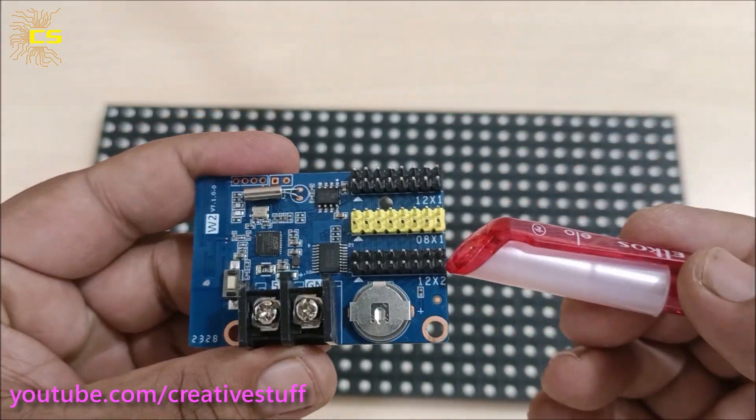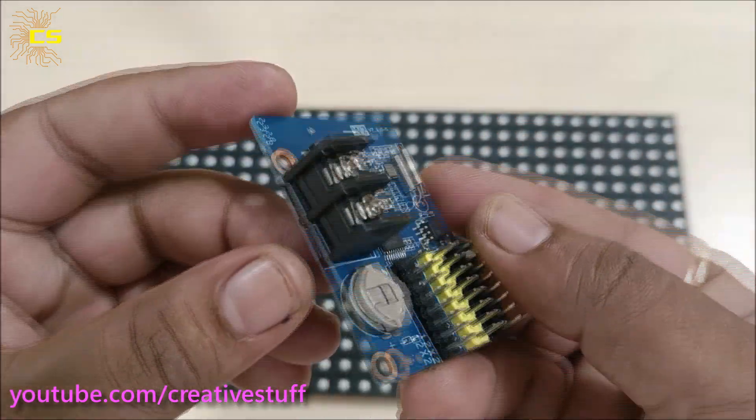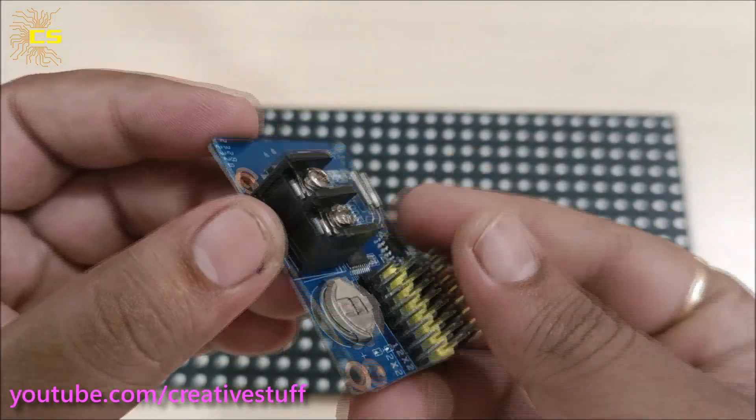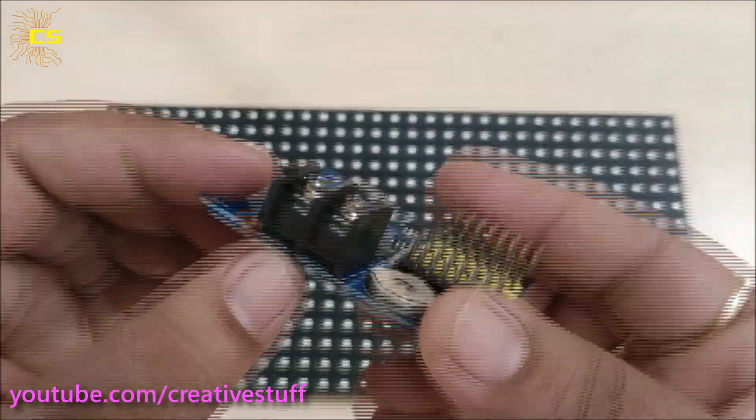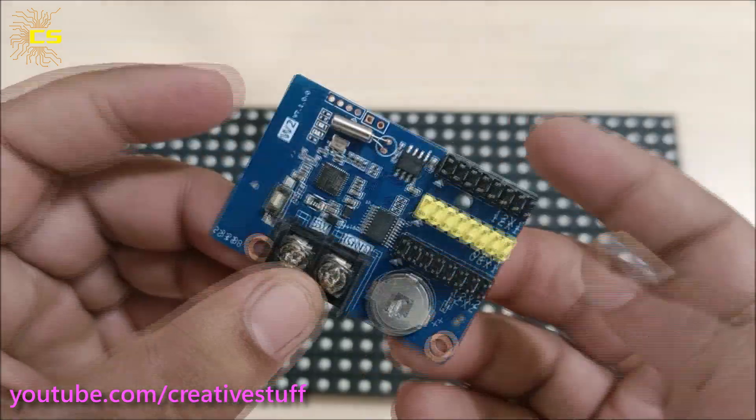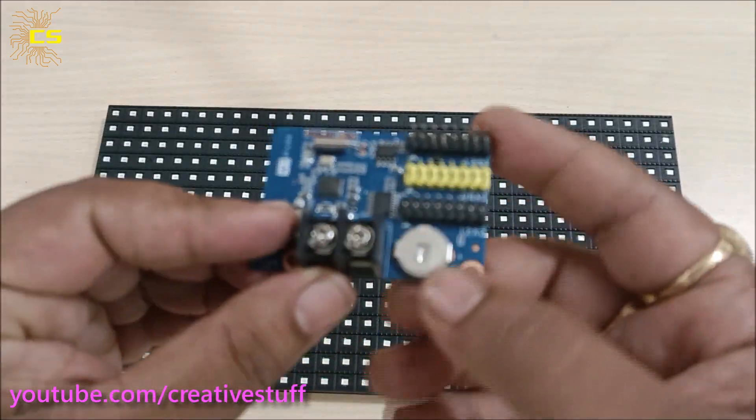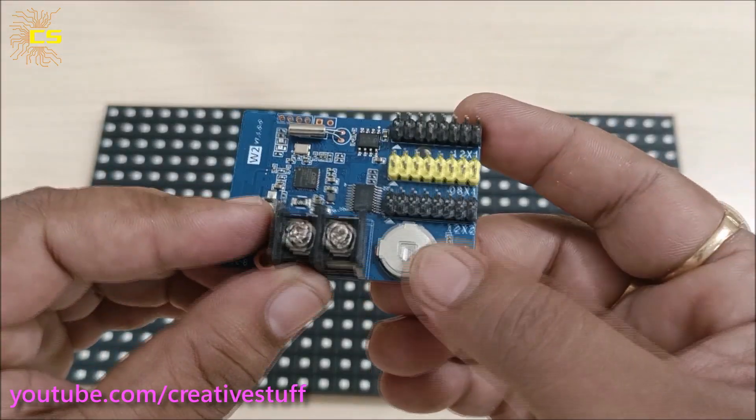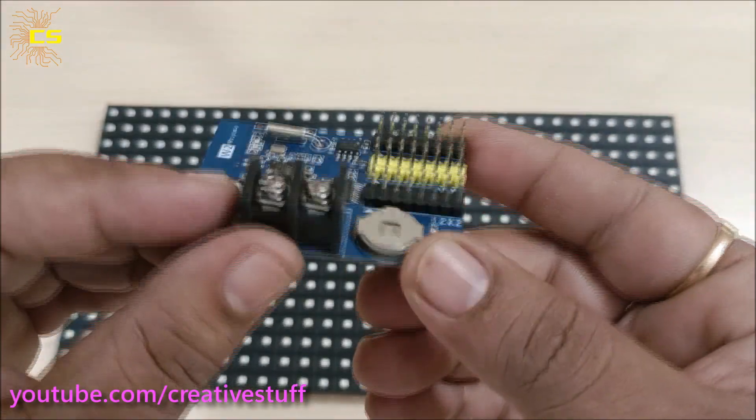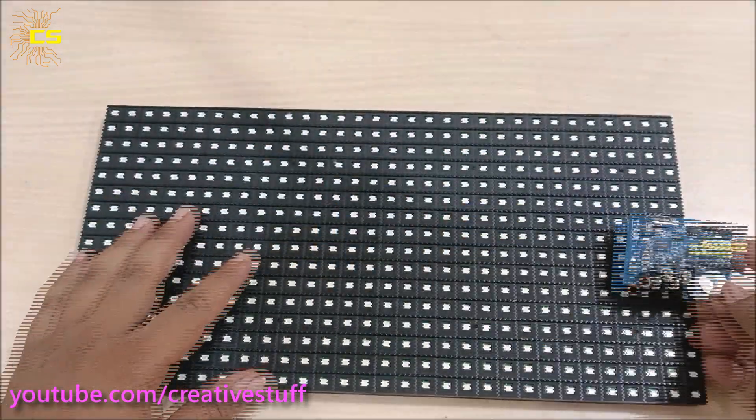To provide power to the W2 controller you have to provide an external 5 volt supply. This controller already comes with a battery for digital clock function.